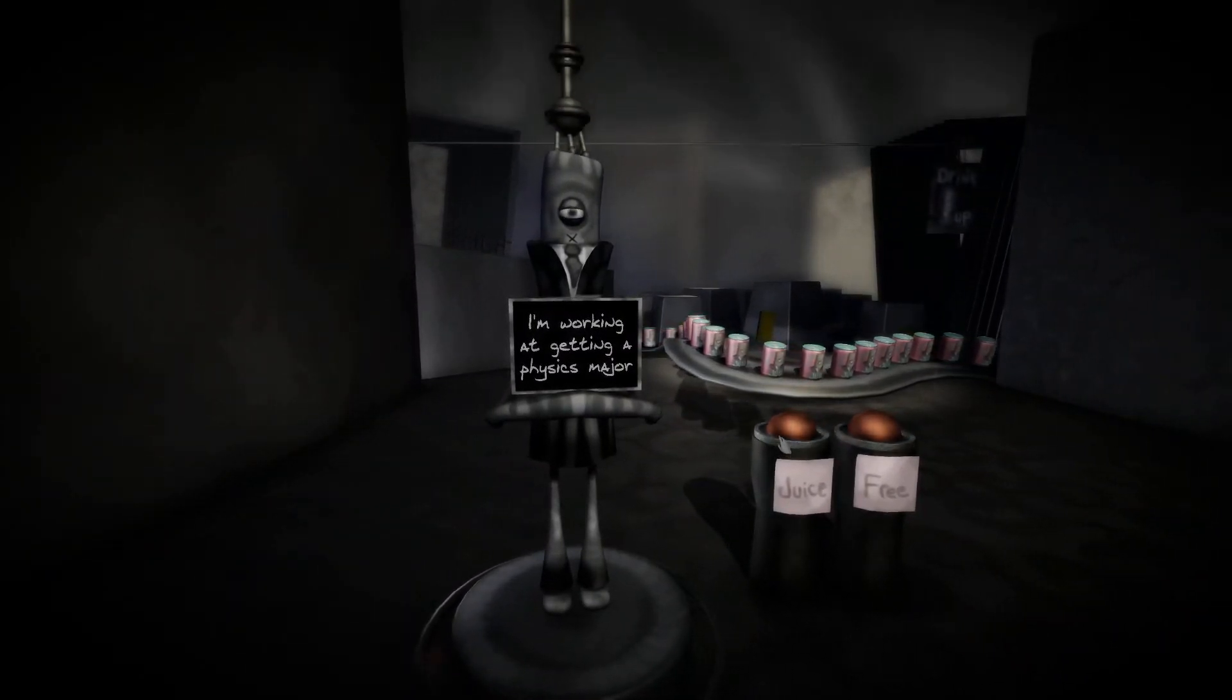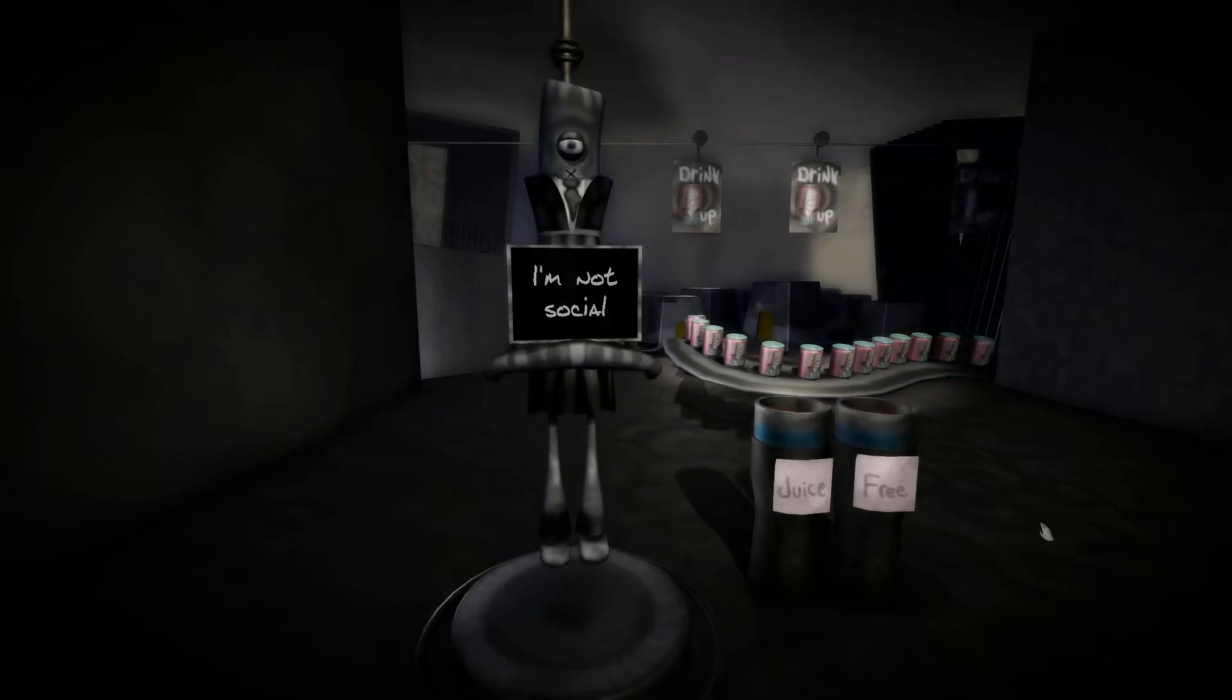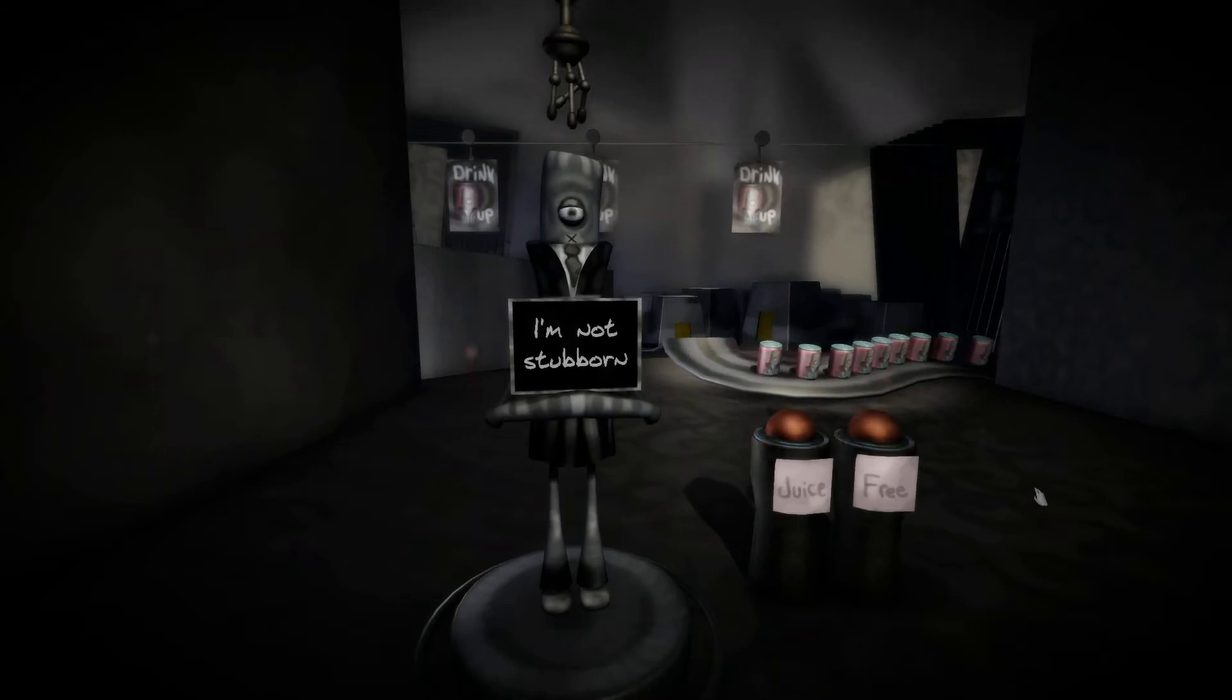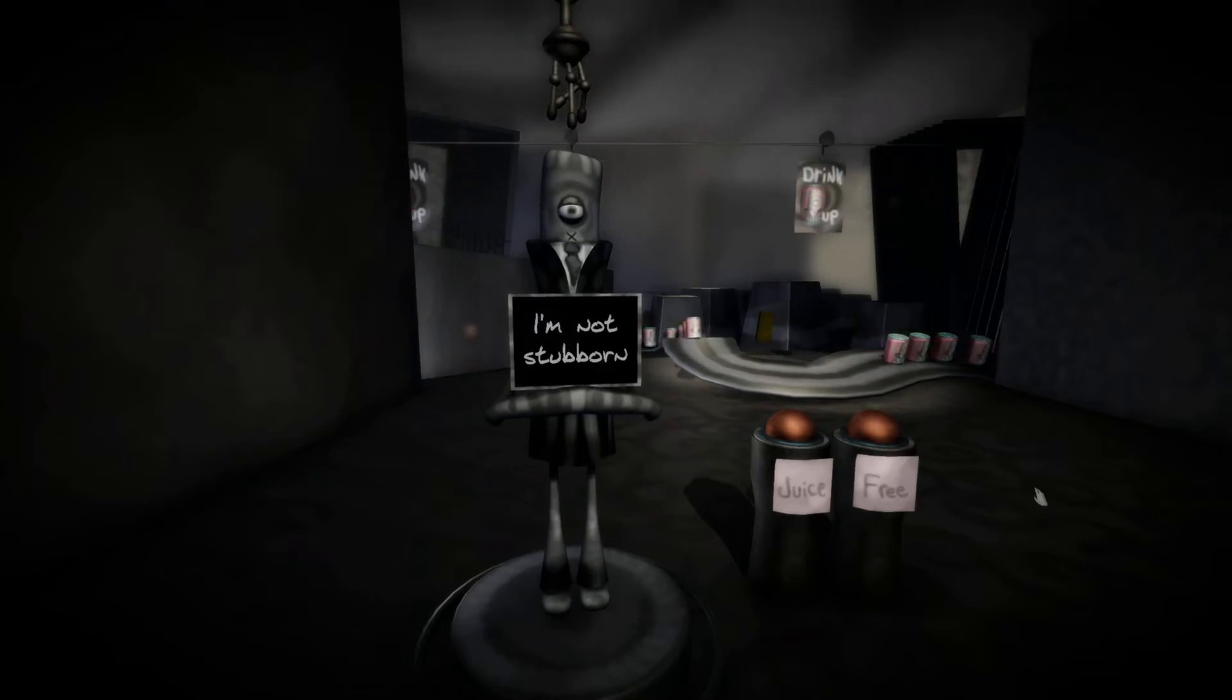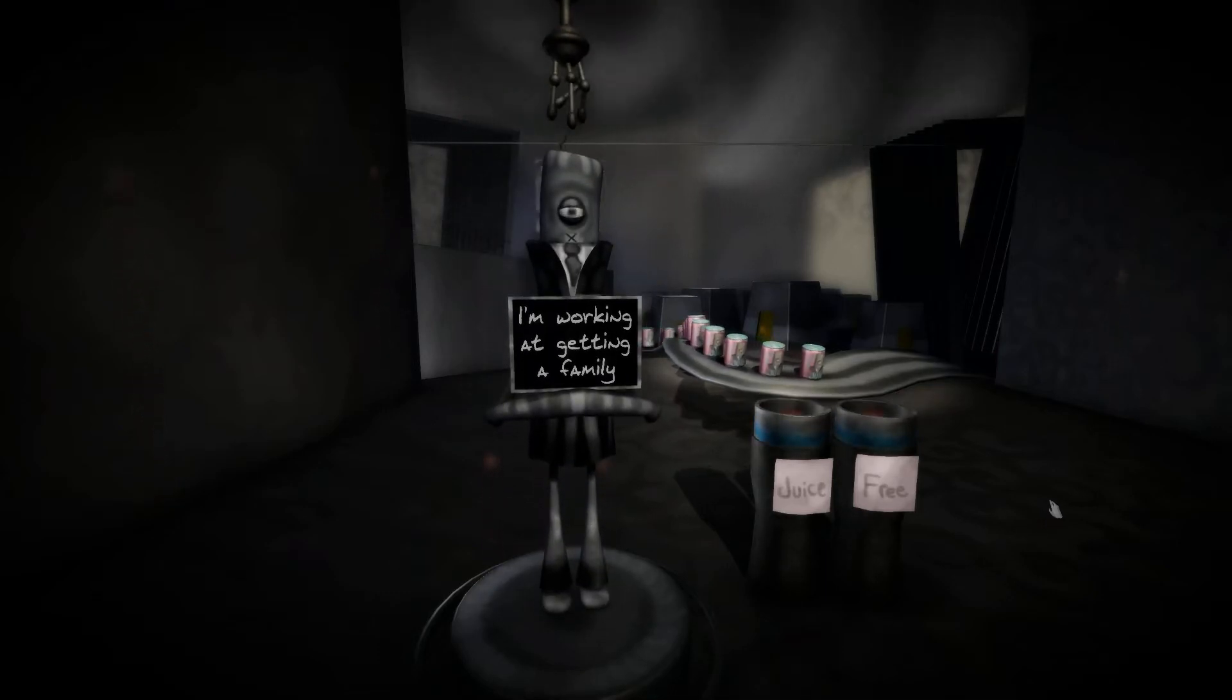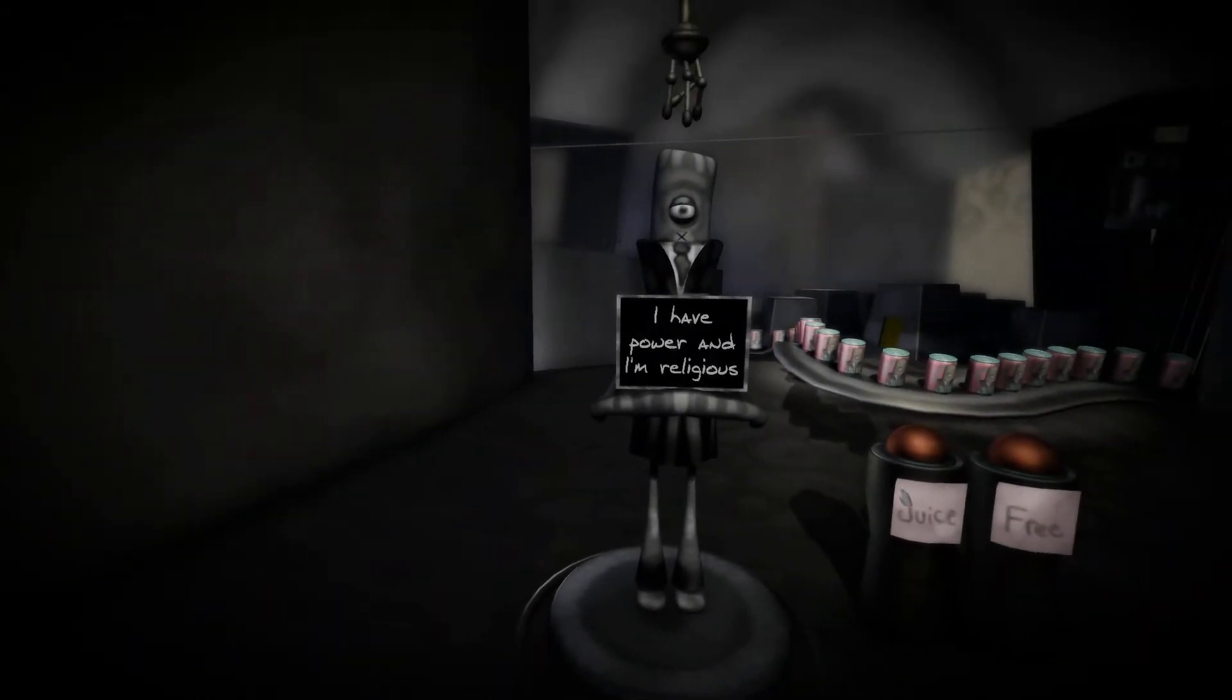I'm working at getting the physics major. Juice him, juice the intellectual. I'm not social. Great, then you get to go back into the world. I'm not stubborn. Well, all right, if you're not stubborn let him free. I'm working at getting a family. Juice him. Very high creativity, low intelligence and low happiness.